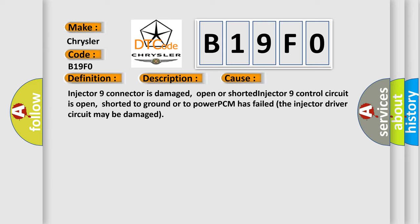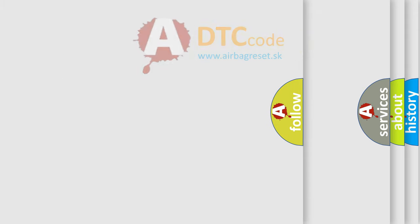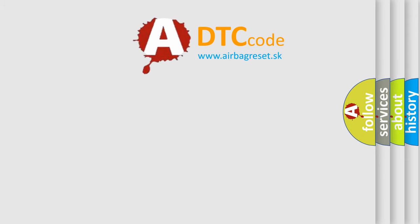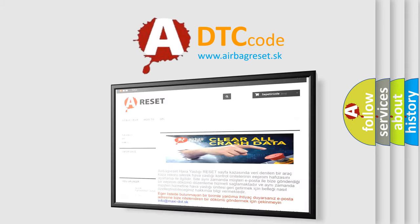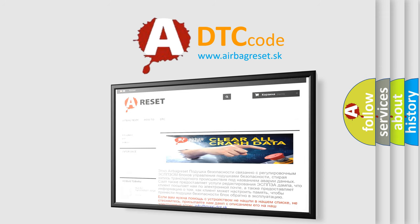The Airbag Reset website aims to provide information in 52 languages. Thank you for your attention and stay tuned for the next video.